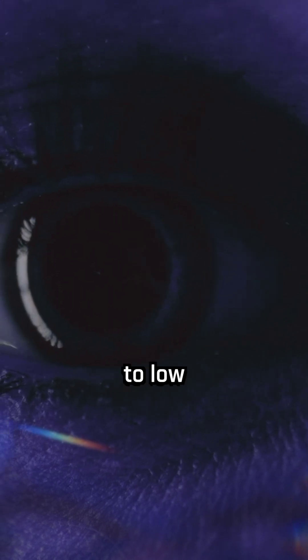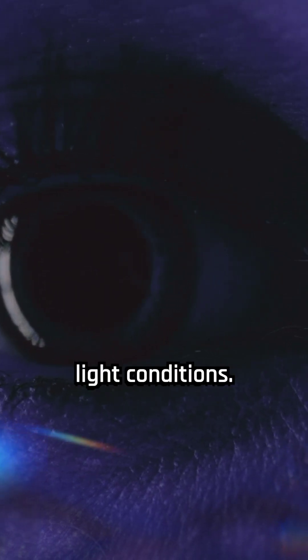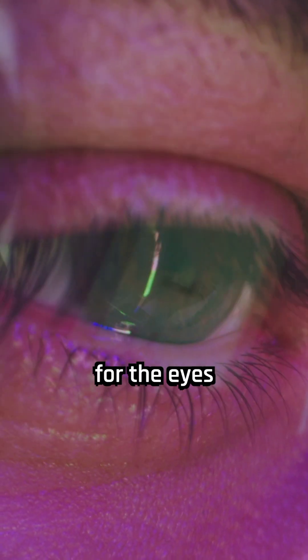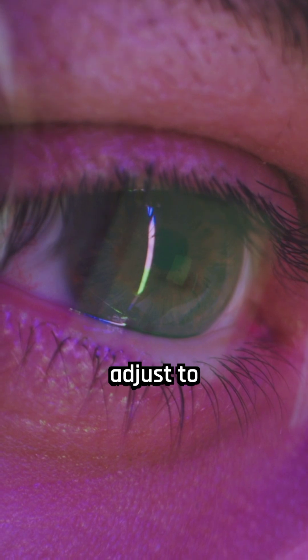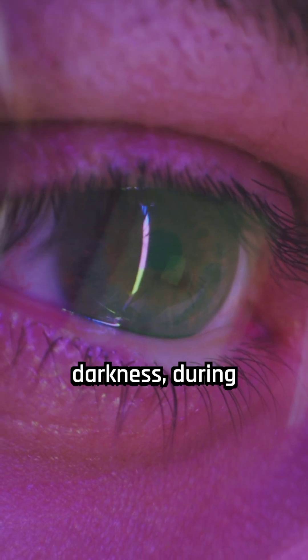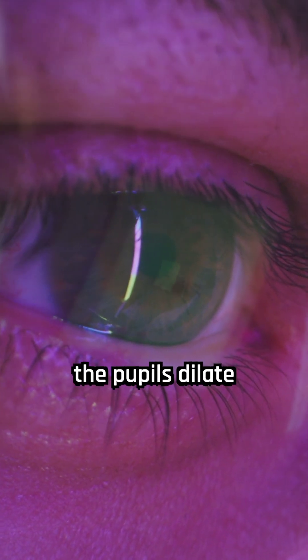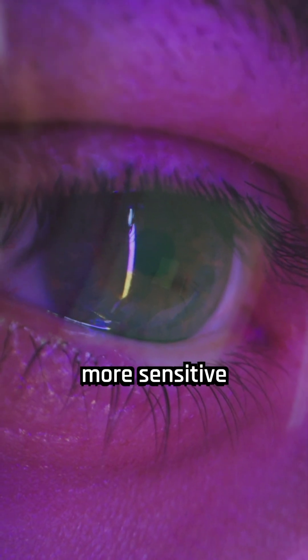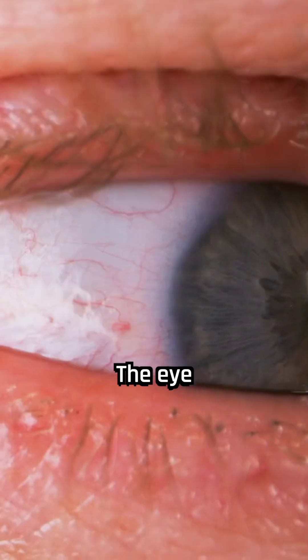The human eye can adapt to low-light conditions. It takes around 30 minutes for the eyes to fully adjust to darkness, during which the pupils dilate, and the retina becomes more sensitive to light.